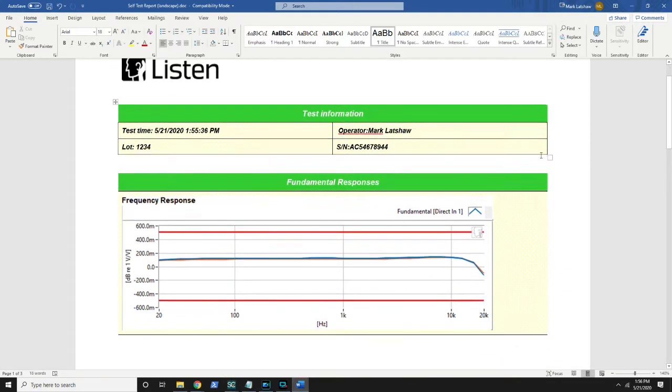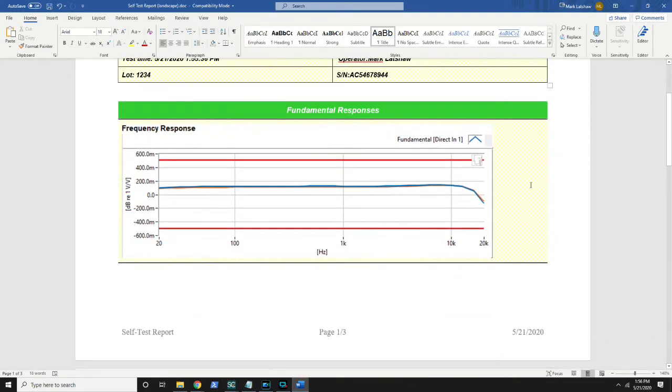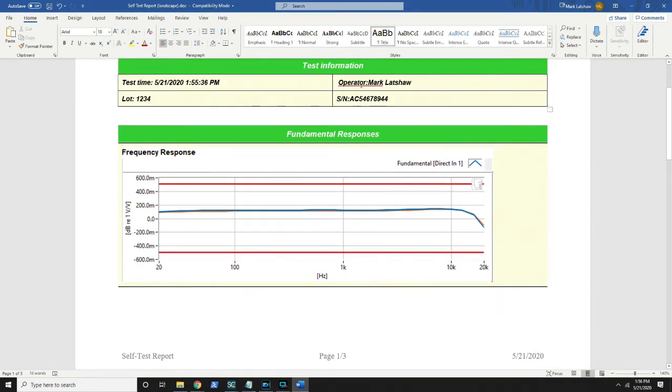In this template we specified that it was landscape, gave each of our graphs a title, and put all of the test information up in the top.